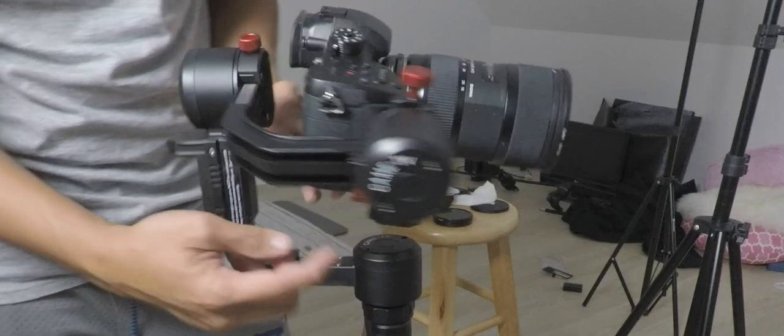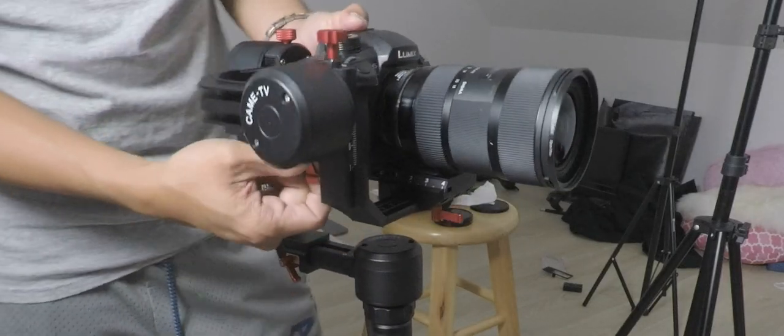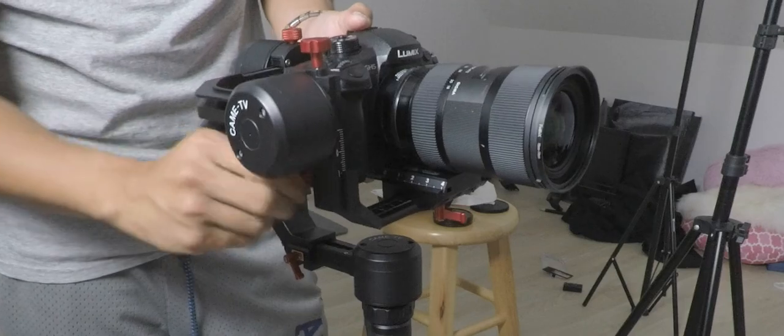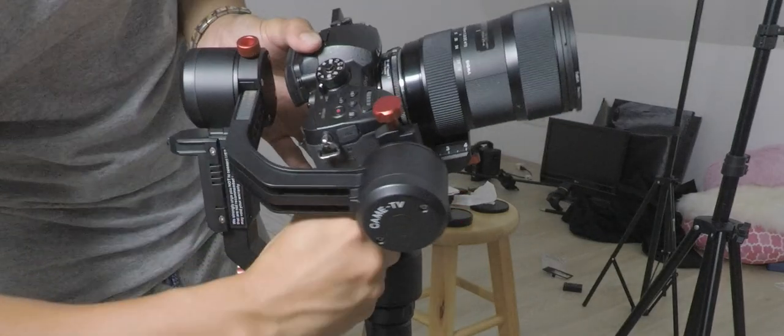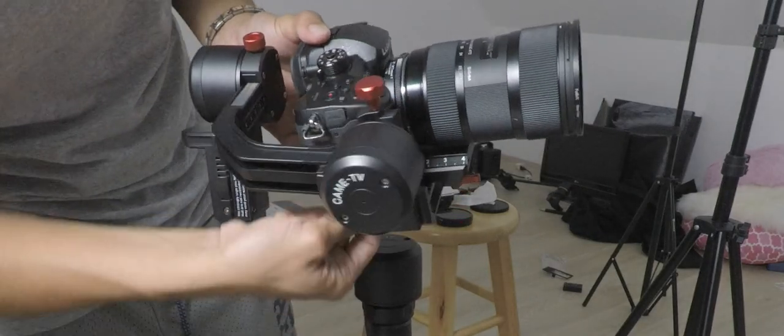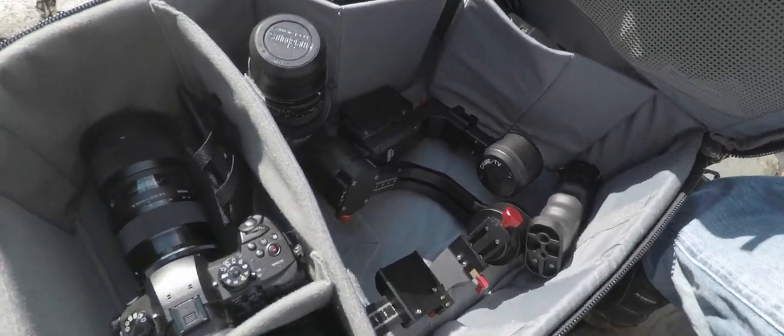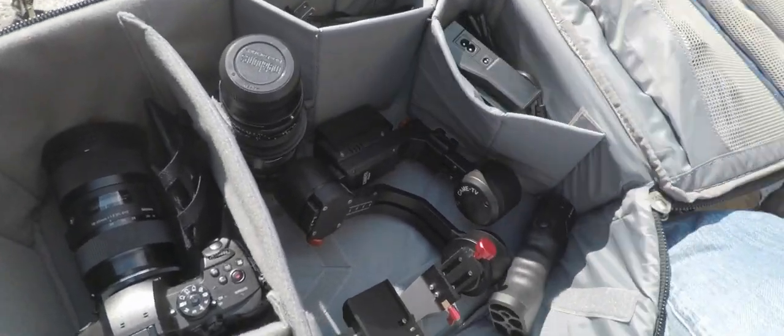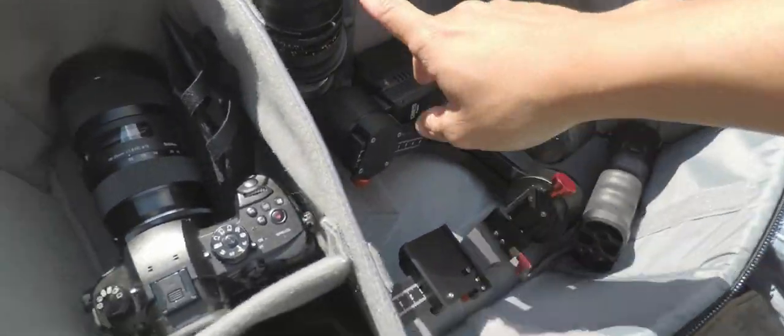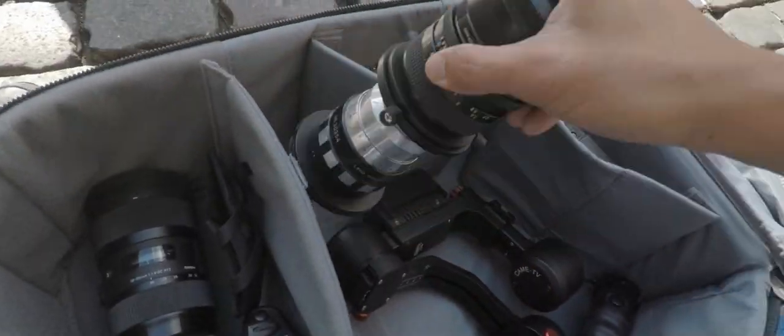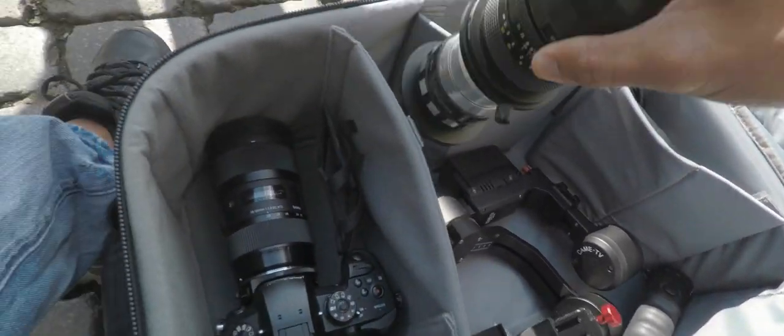Second pro is the size of the actual gimbal. It's not as small as a Zhiyun Crane version 2, but it's not as big as the Ronin M either. It's in between, which is perfect for traveling because you don't need extra cases for it.